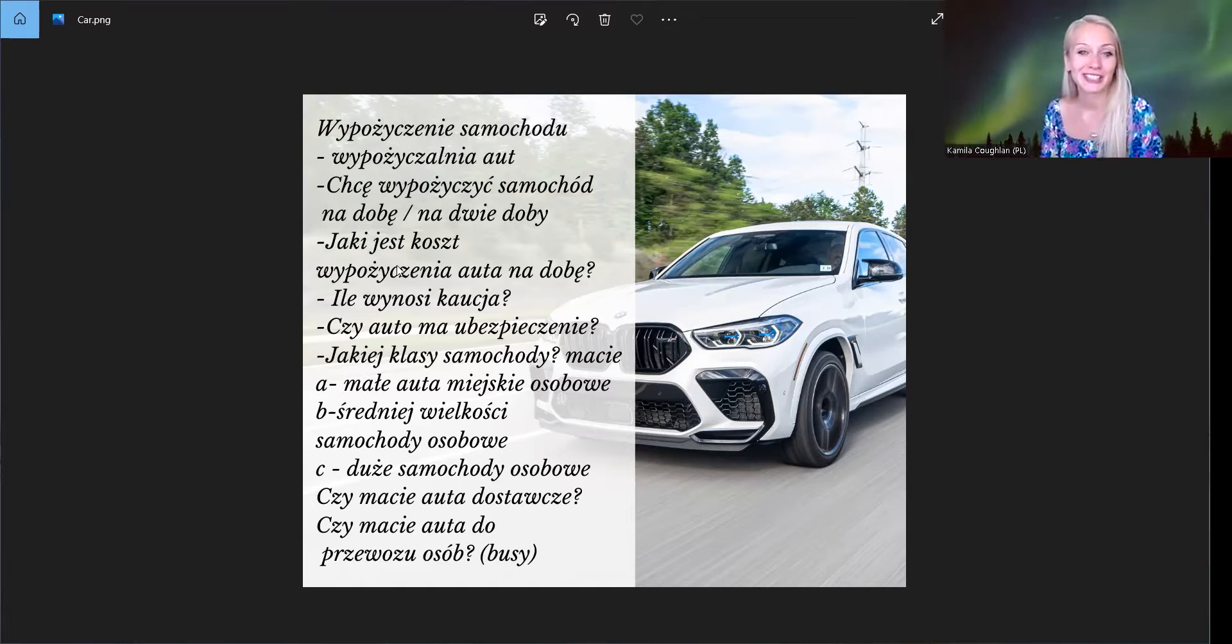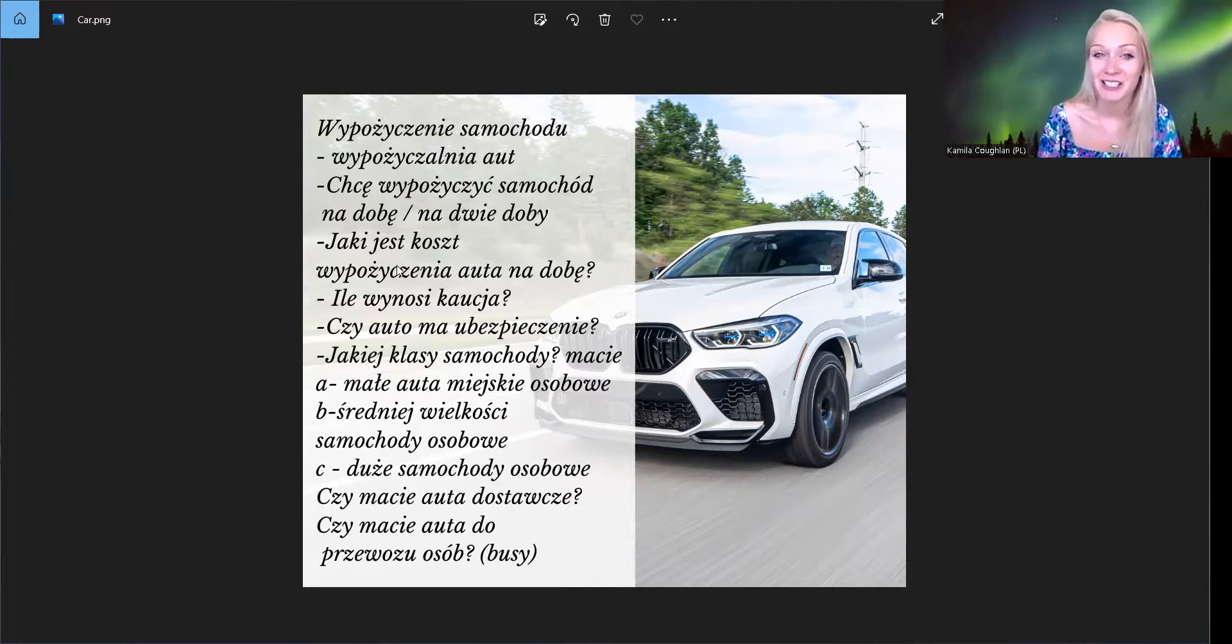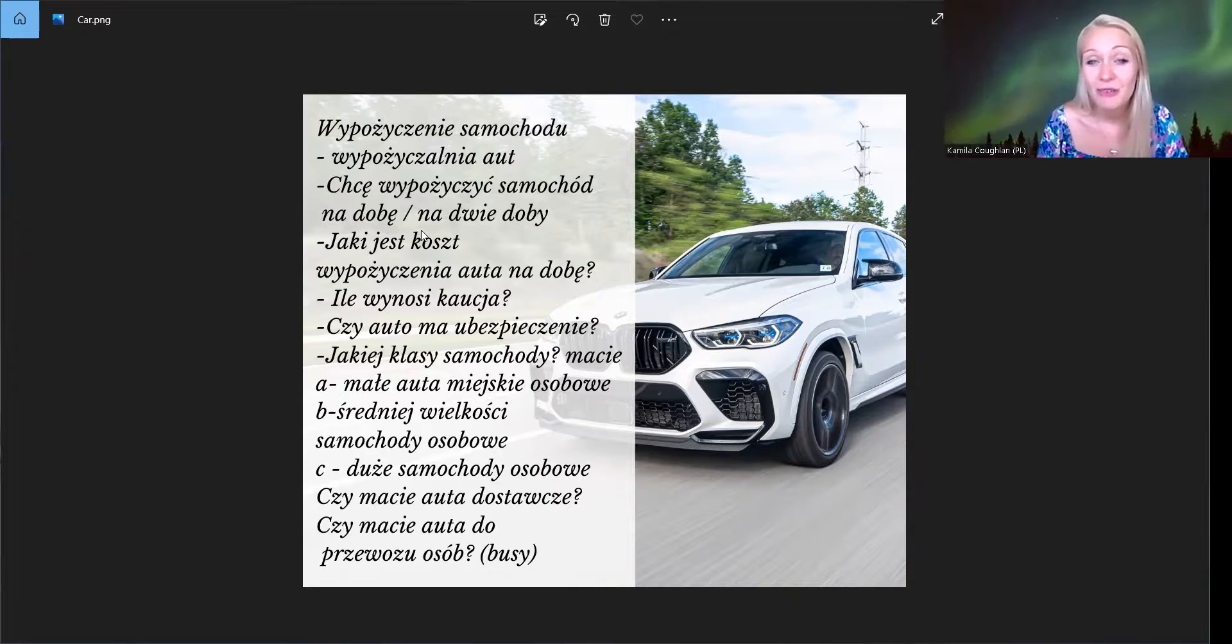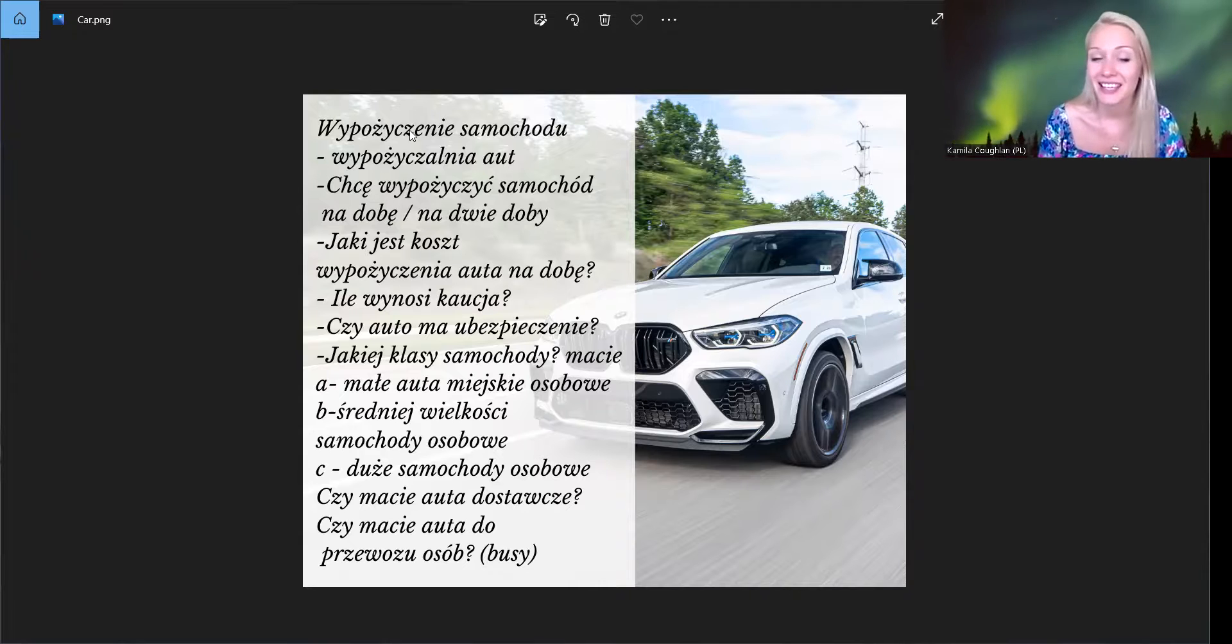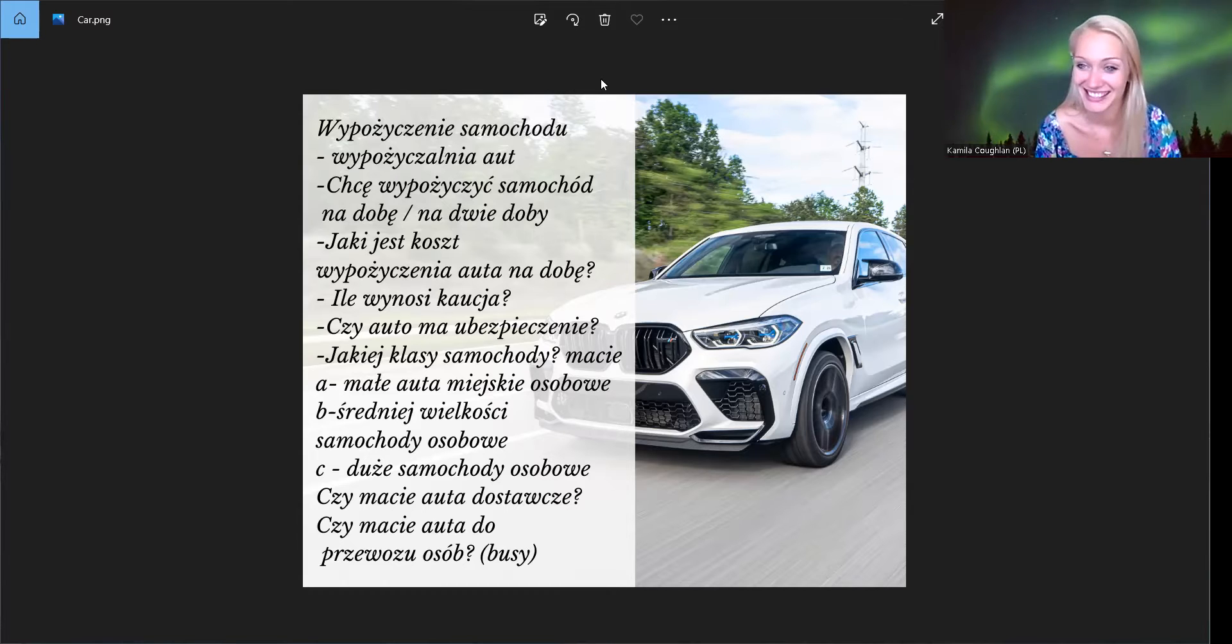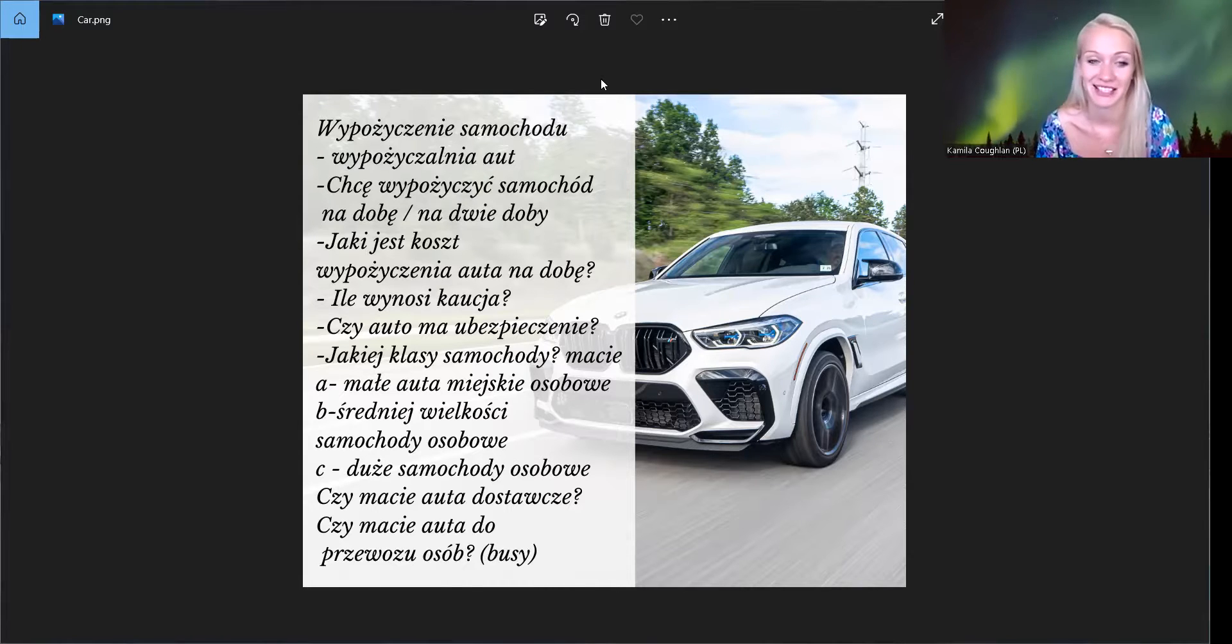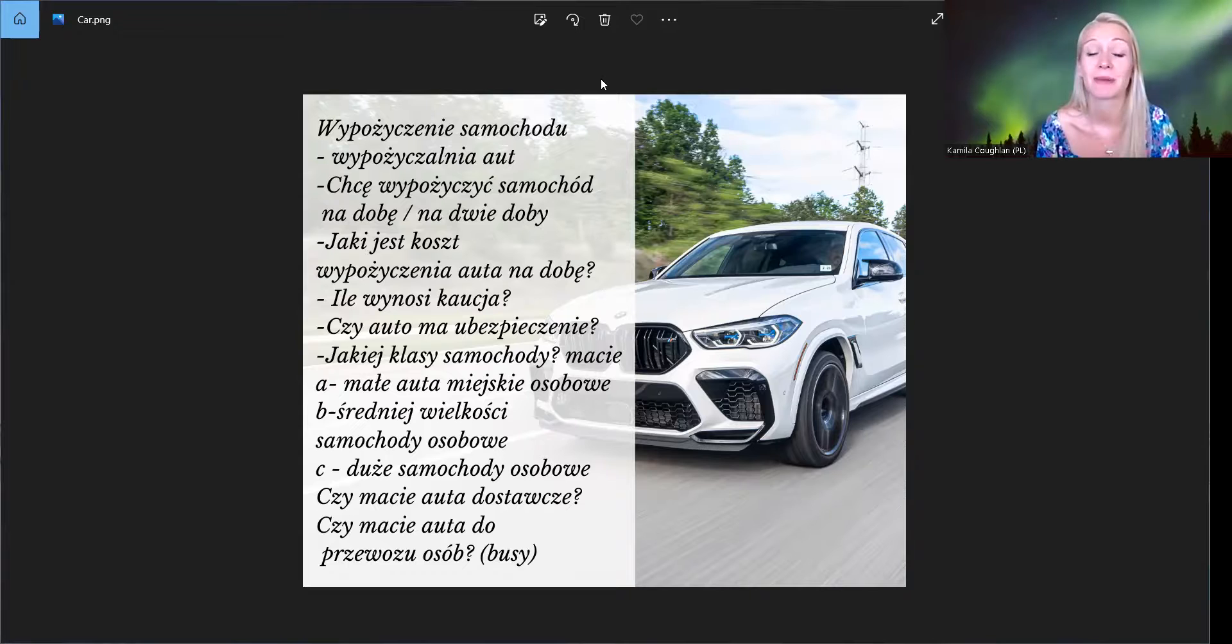No oczywiście mamy czas wakacji, wakacyjny klimat. Często jeździmy, podróżujemy, wypożyczamy samochody. Jesteśmy otwarci na nowe. Open for new, tak? Otwarci na nowe, otwarci na przygody. Przygoda to jest adventure. Także życzymy Wam wspaniałych wakacji, wypoczynku, urlopu, dużo fantastycznych wycieczek i do usłyszenia. Dziękuję bardzo, Kamila. Dziękuję.